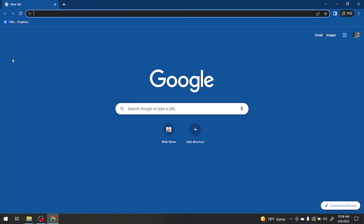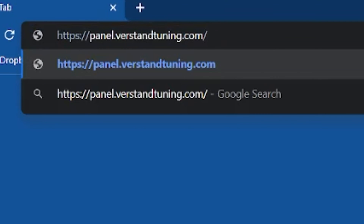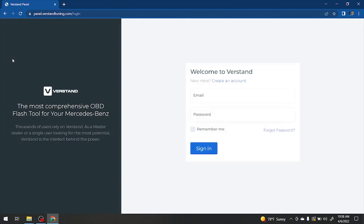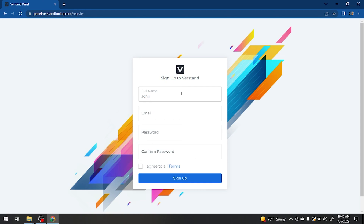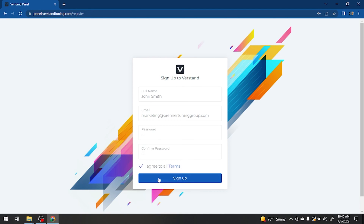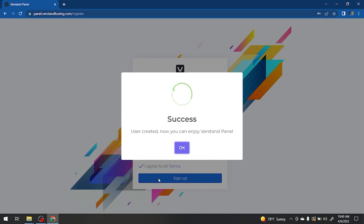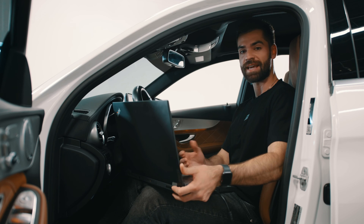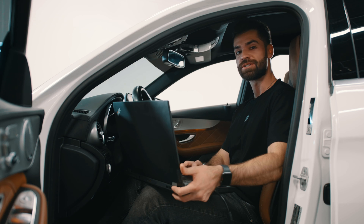Go to panel.versedantuning.com. Here you'll be able to make an account by pressing 'Create an Account.' Remember these account details — we'll be using them later.